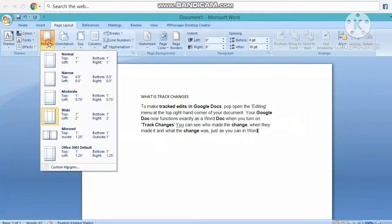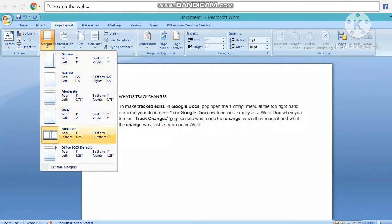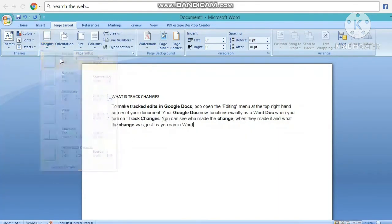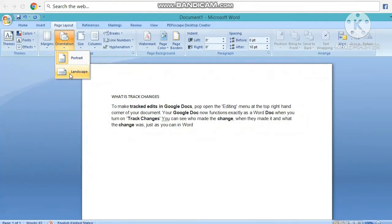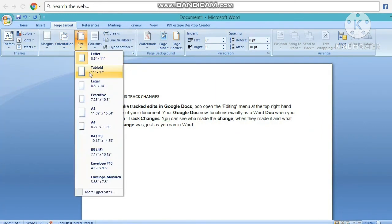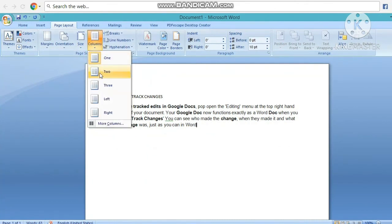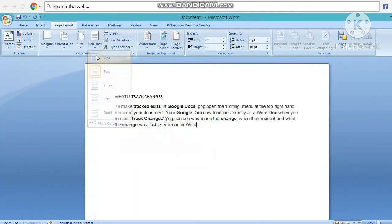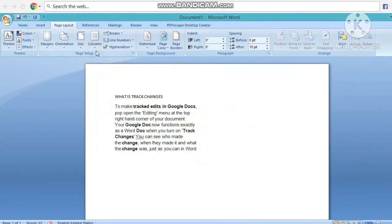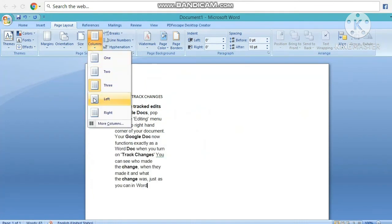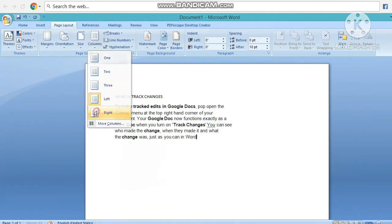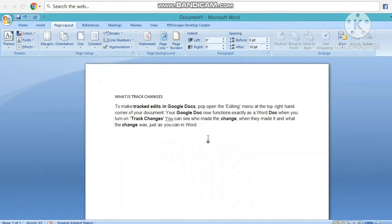A4 में रख लीजिए। Page Layout पे यह सारा कुछ है — columns 1, 2, 3 जो भी रखना है। Left रखना है तो Left रखिए, Right रखना है तो Right रखिए। इस तरीके से आप Page Layout में जाके changes कर सकते हैं। Printing document के लिए Ctrl+P करिएगा — यहाँ से Print का option आएगा। यहाँ one page, copies का number दिया हुआ है।